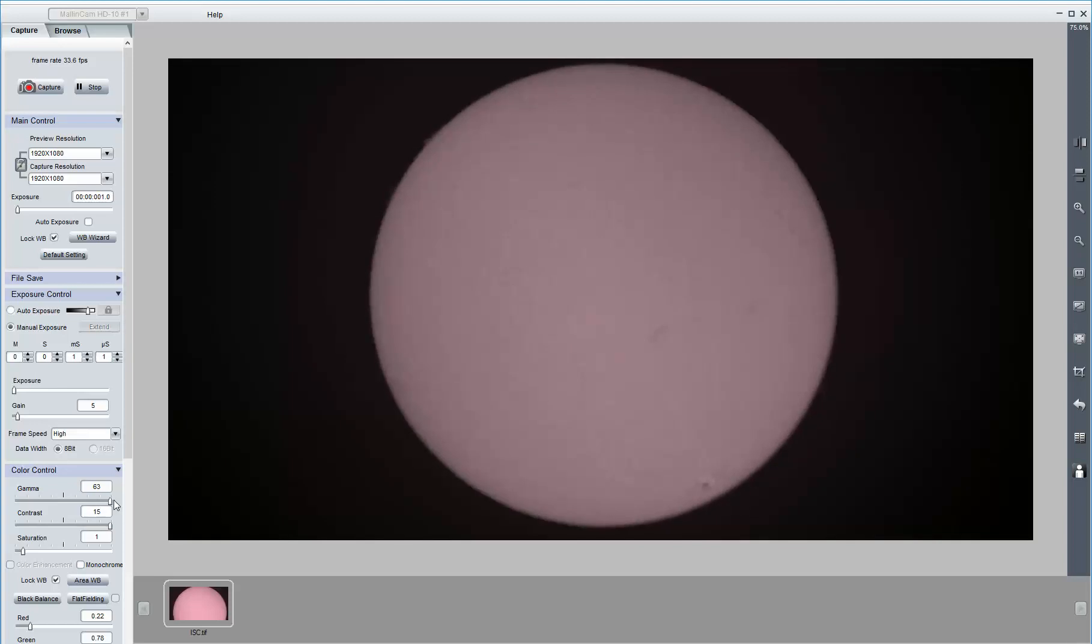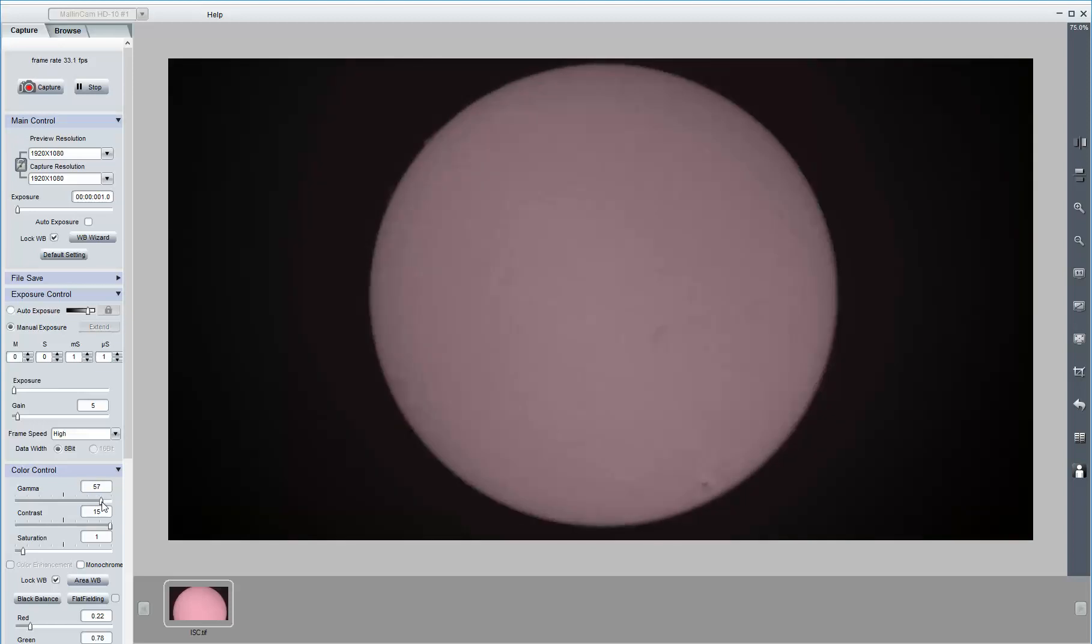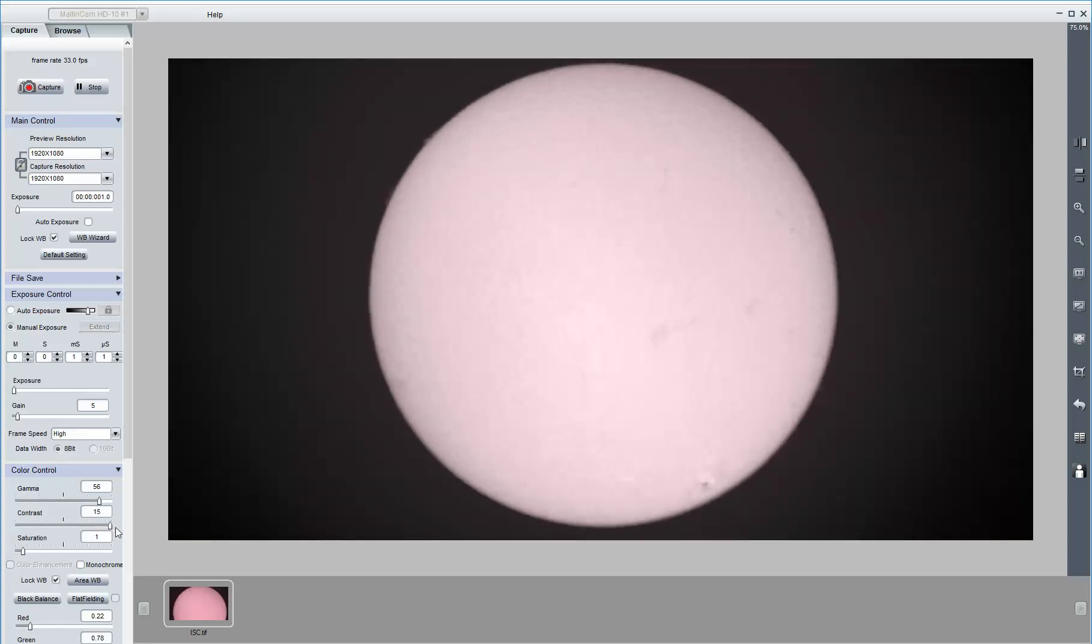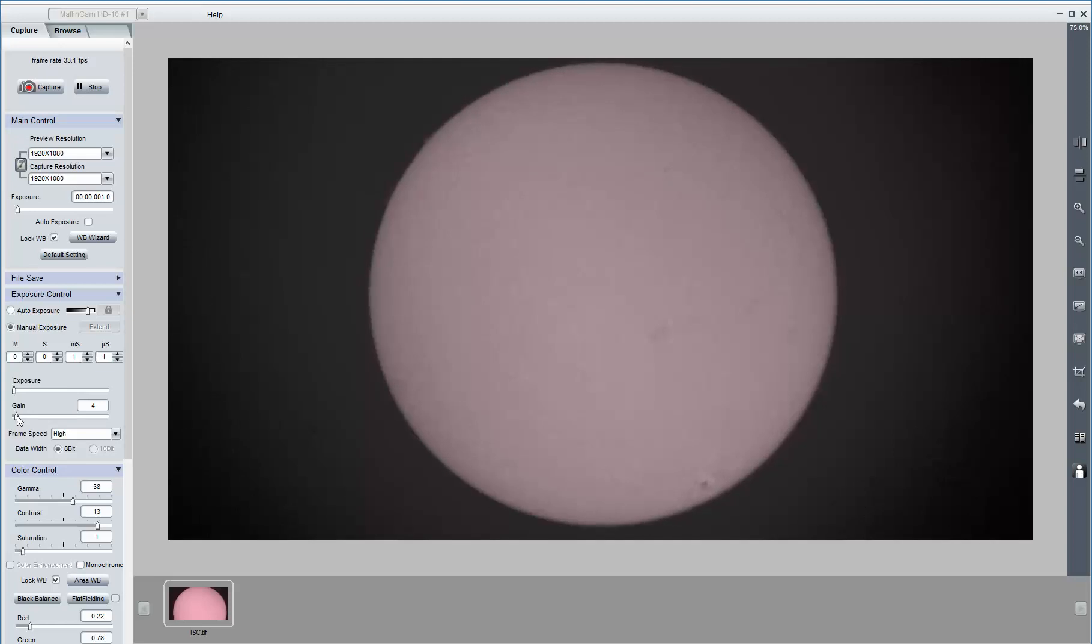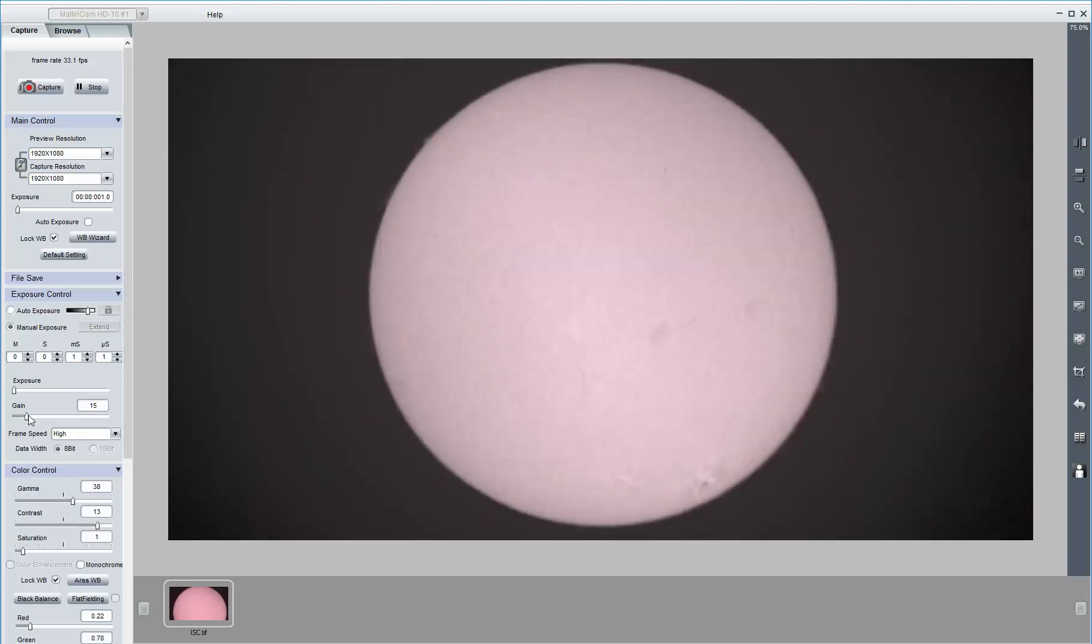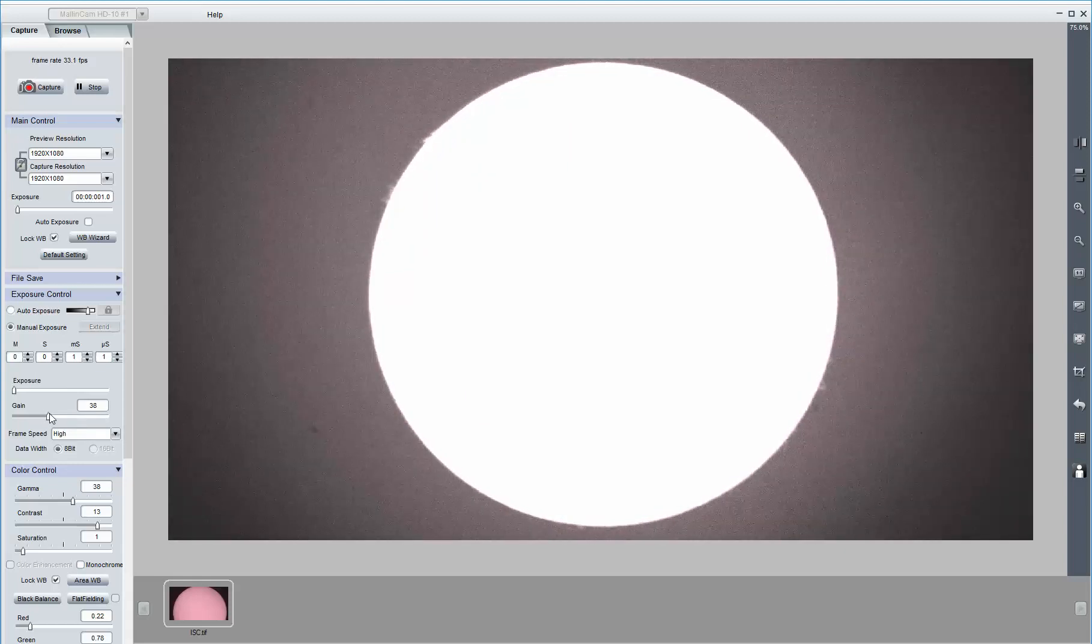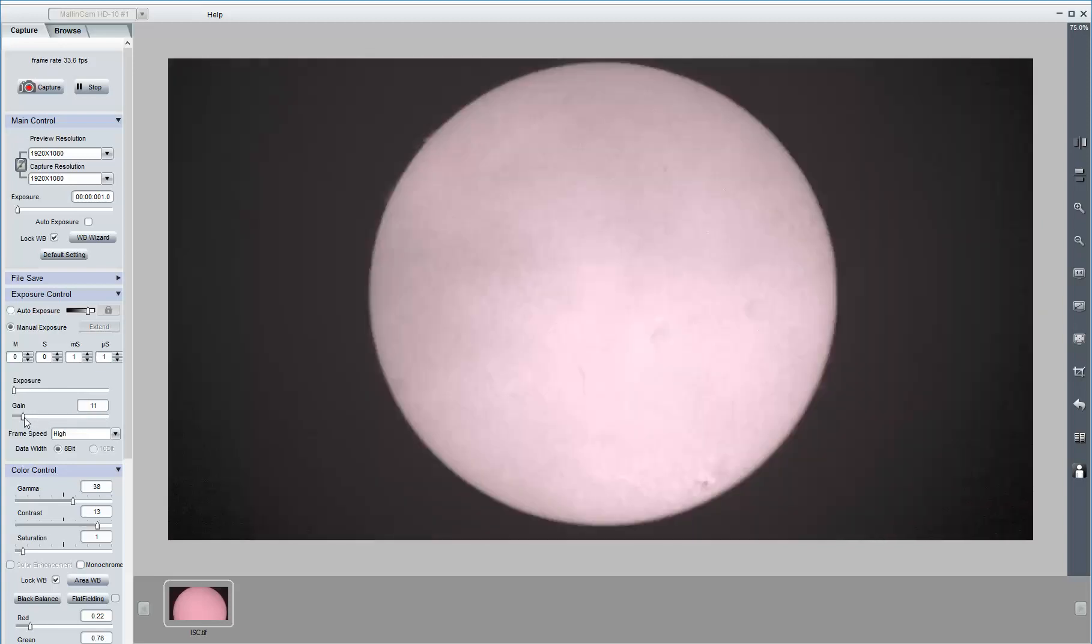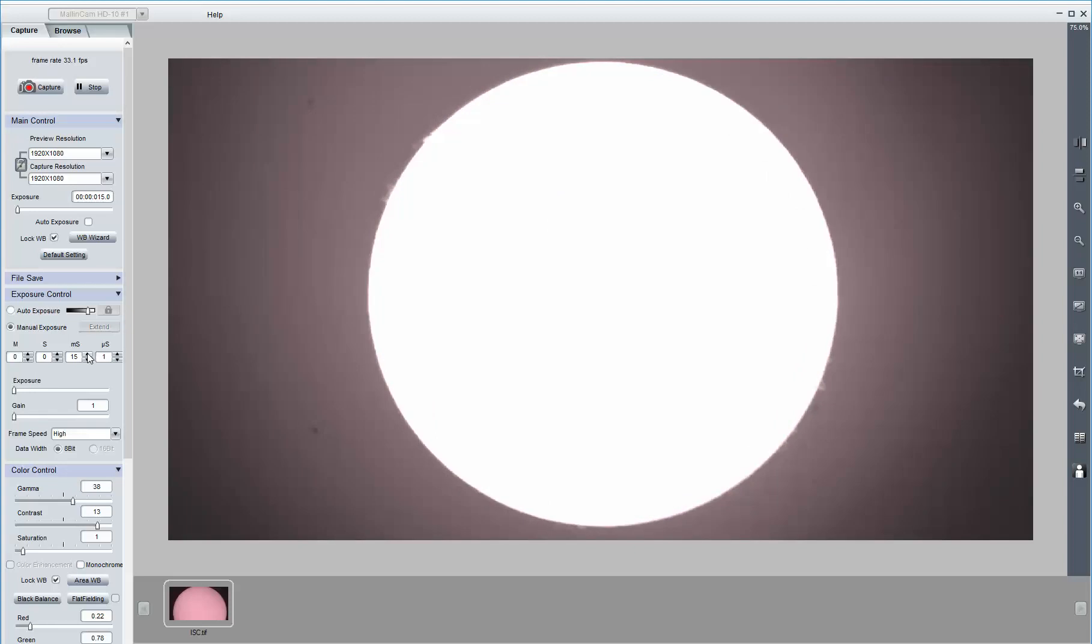What happens when I play with gamma? Gamma, contrast. I can increase the gain. Lower the gain and increase the exposure. That's a 13 millisecond exposure.